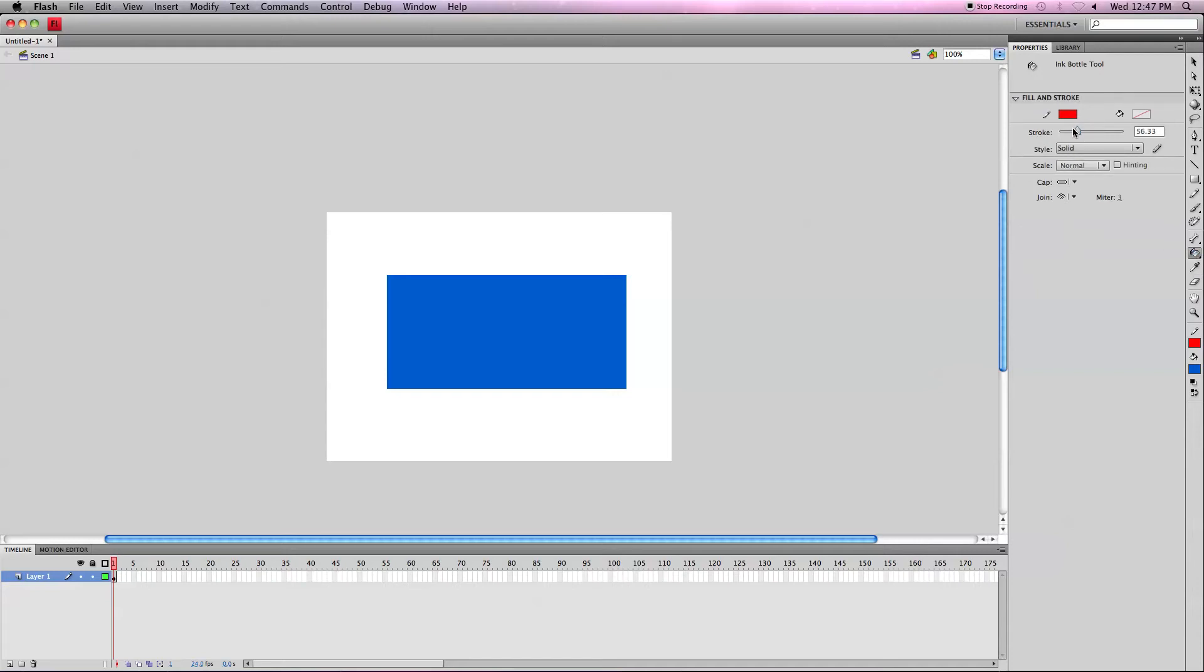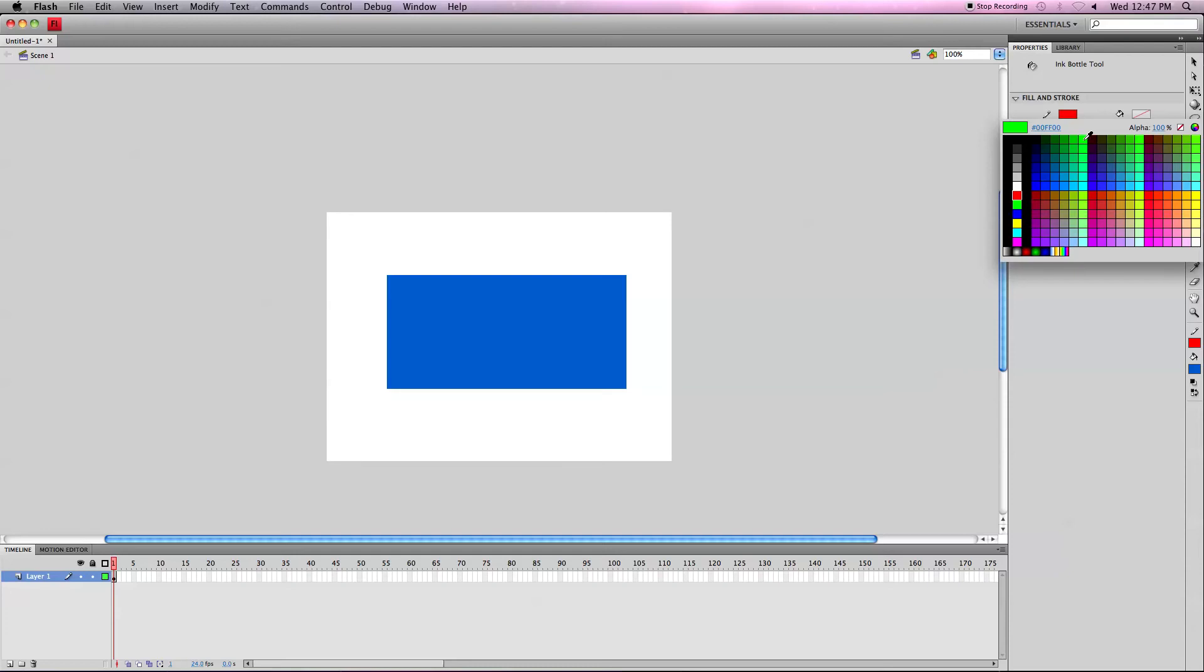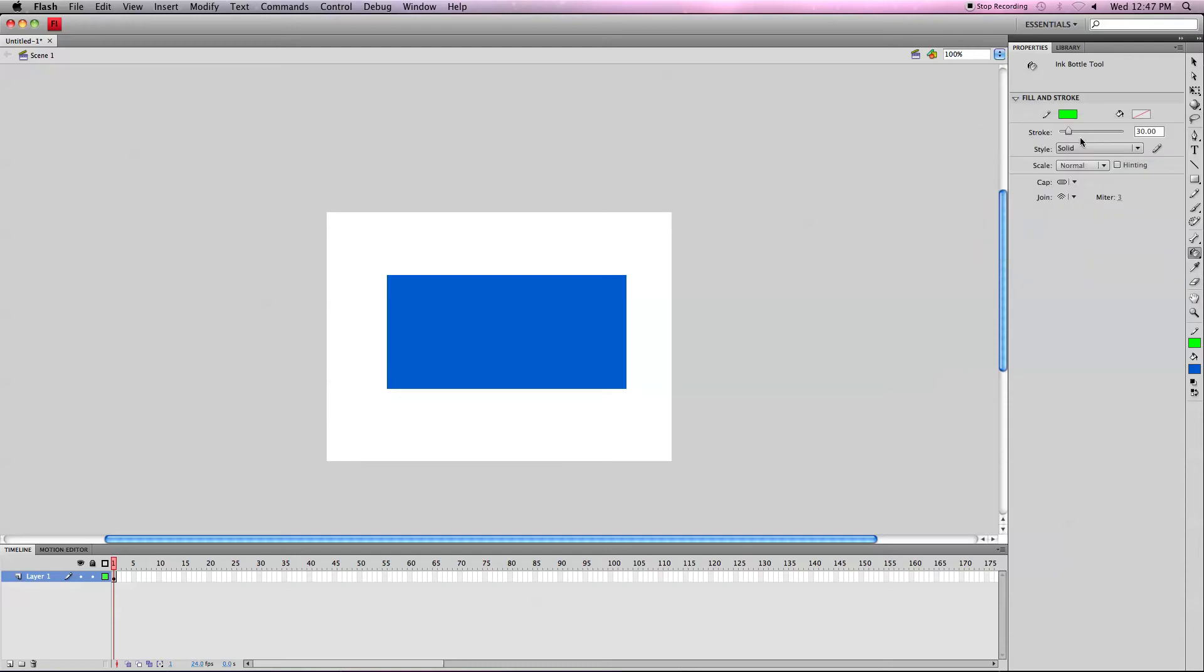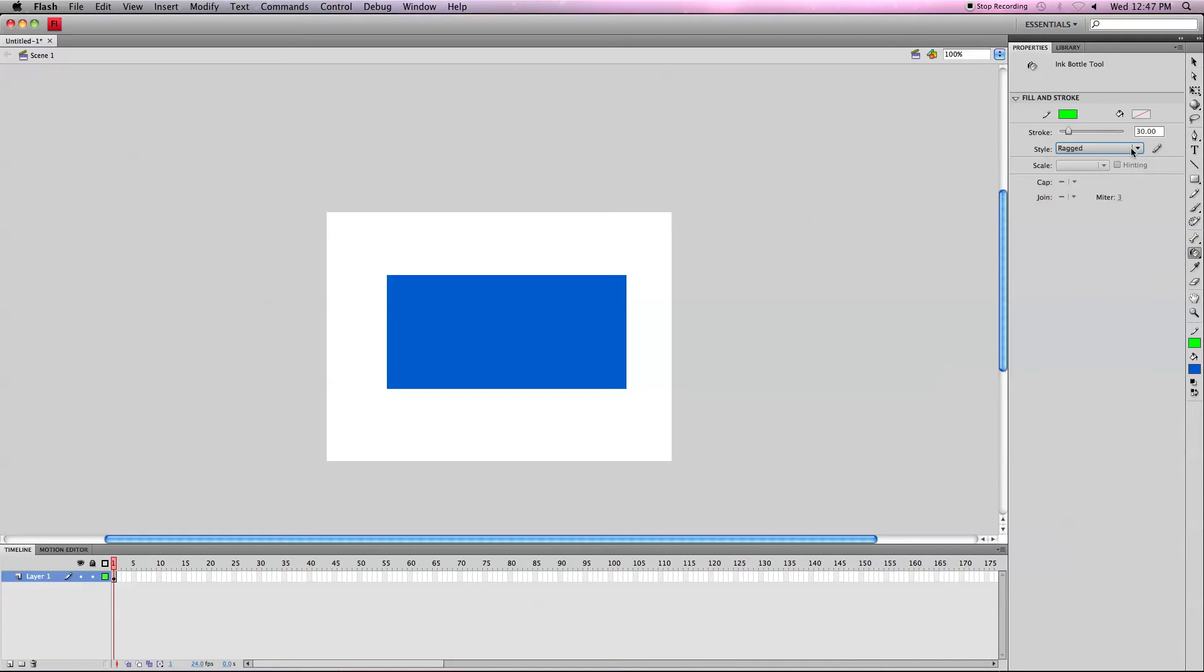Let's just make it a thickness of like 30. I can go in and edit it right here, just 30, and change the color to make it green. And I can change the style, obviously. Let's make it ragged because that looks kind of funky. And then just click on the shape and it'll add it.